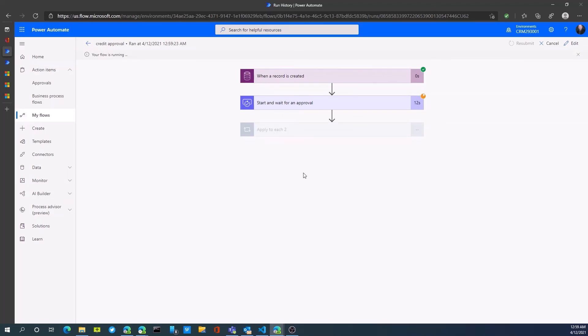To learn more about approvals and working with Power Automate, please contact us at Profit by visiting us at www.profit.ca. Thank you.